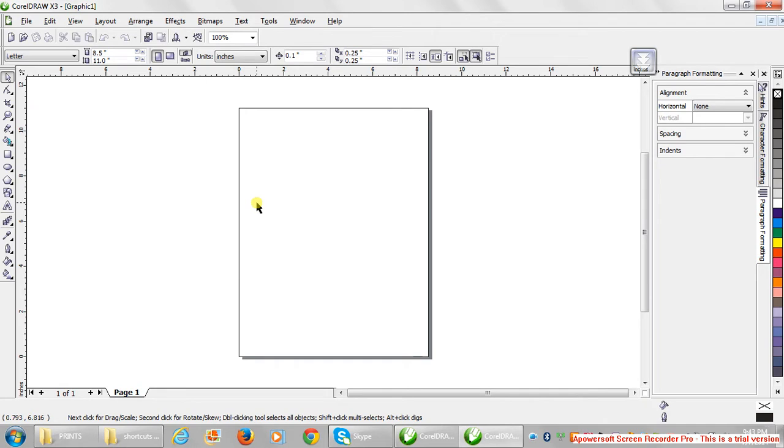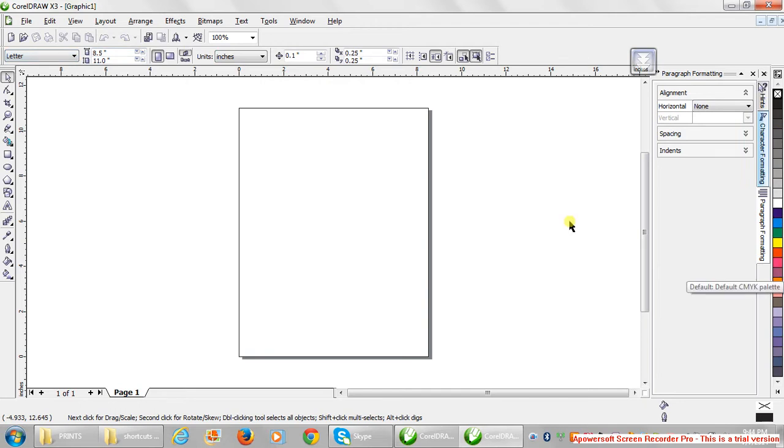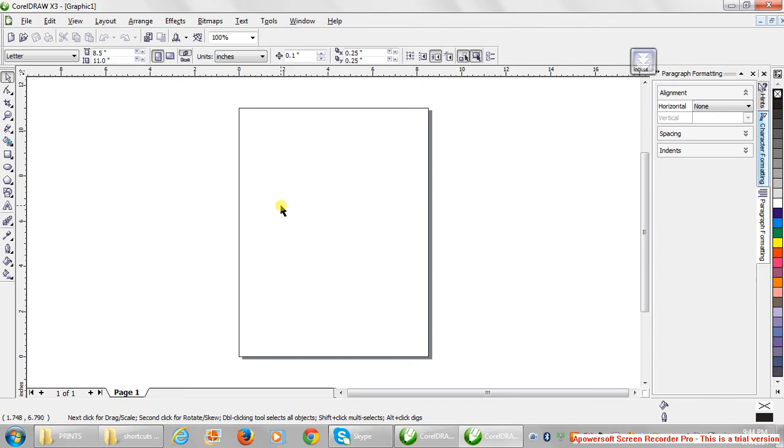There's the toolbox that shows you the tools that you use for the design. There's the menu bar, the standard bar, the property bar, and the color palette showing you different colors that you can use. So that's about it. In the subsequent lectures, we're going to go straight into the action.